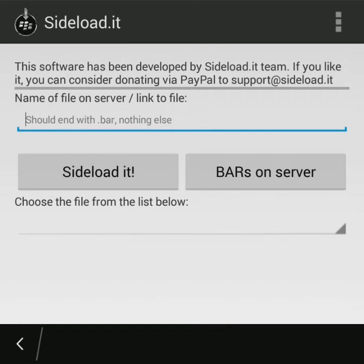After that we will retrieve the list of the files that are available on server for download. The list is retrieved when pressing BARs on server button.